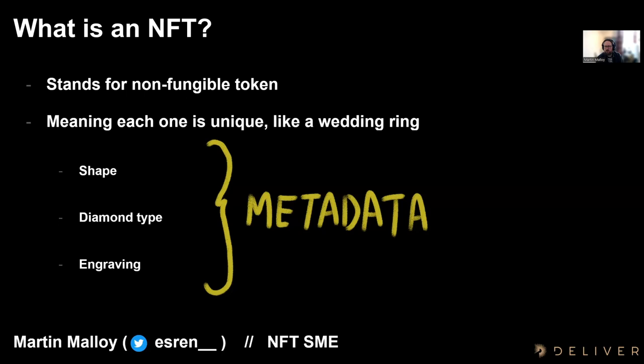If we look at an NFT example, the top one is a Bored Ape — a profile picture example. That Bored Ape has metadata of an orange background, 3D eyes, et cetera. The one below is actually an NFT that relates to a bundle of clothing for a particular NFT collection. That clothing has a hat size, a hoodie size, a style, and a t-shirt style. These are where metadata come into play when it relates to an NFT.